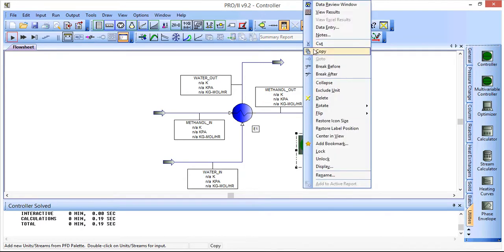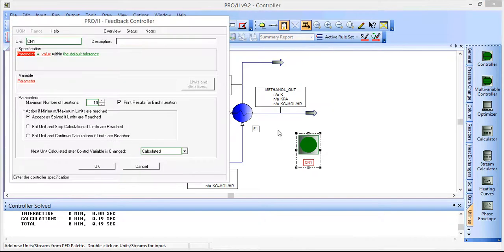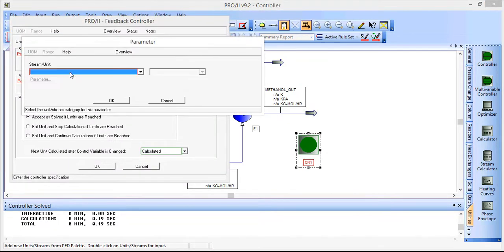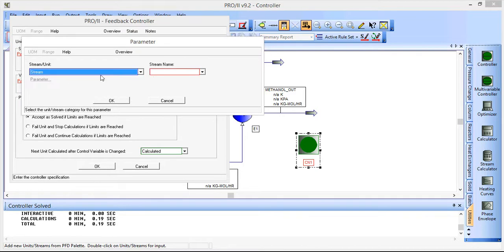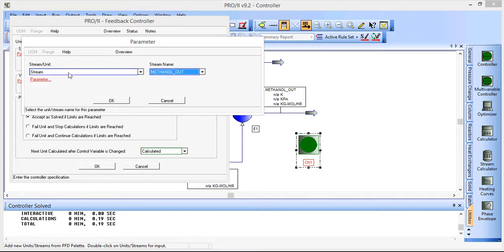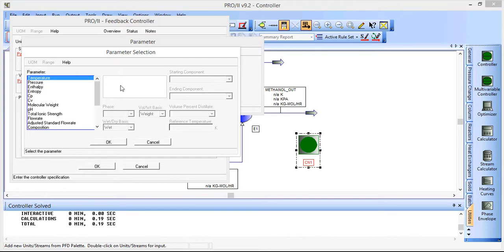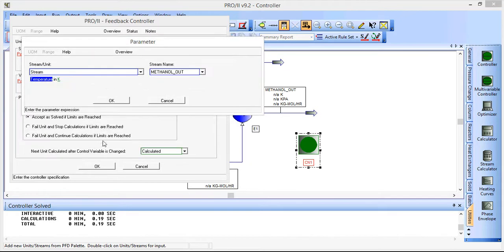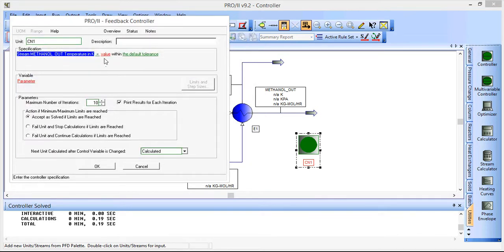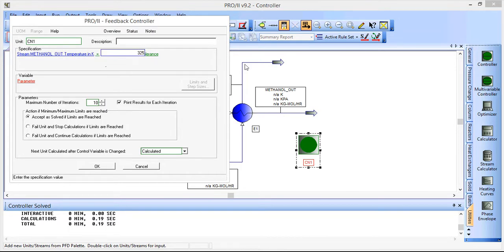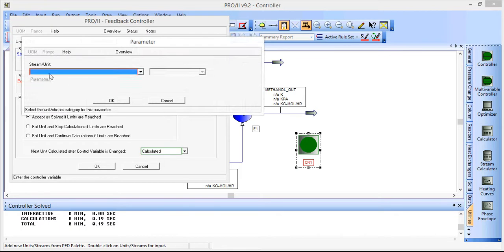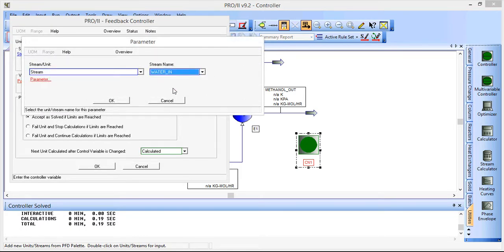We then need to enter some data for this. For this example we're going to specify that for stream methanol out we want the temperature to be set to a value of 325 Kelvin, and we're going to achieve that by varying the flow rate of the water in.